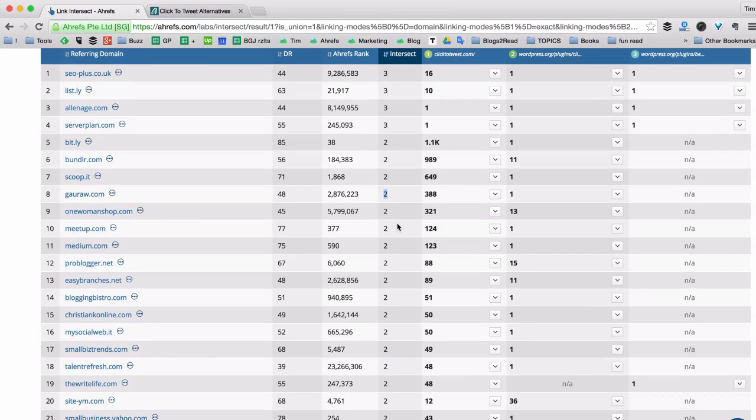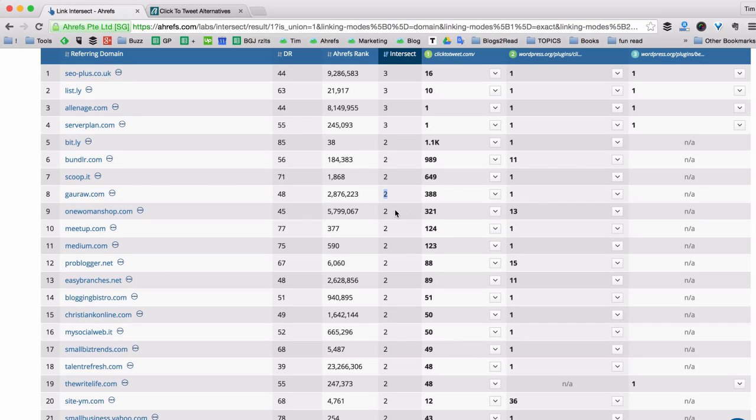So your job is to open all these pages that link to your competitors and see if there's a chance for you to secure a link to your own site on this page.